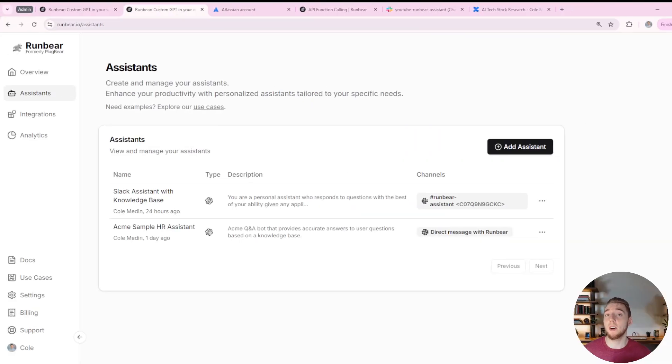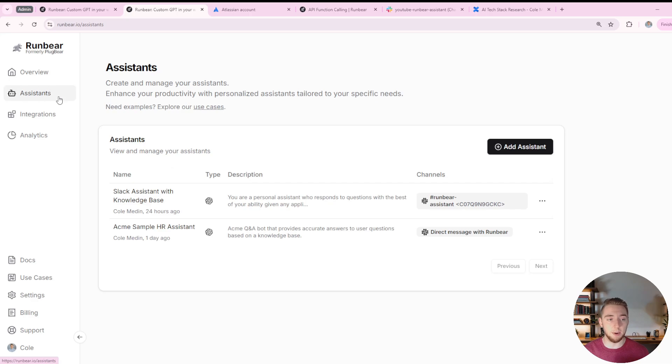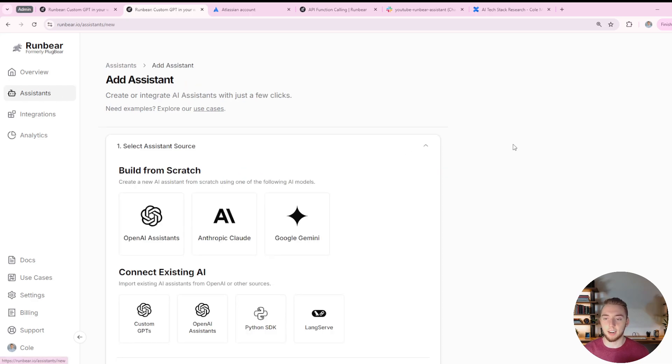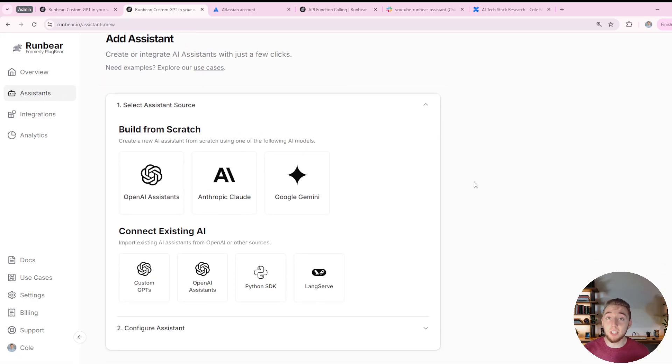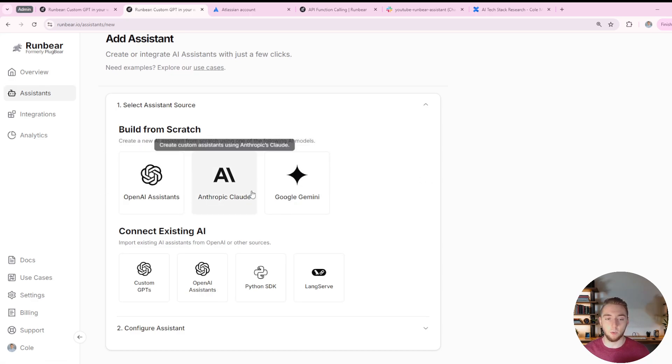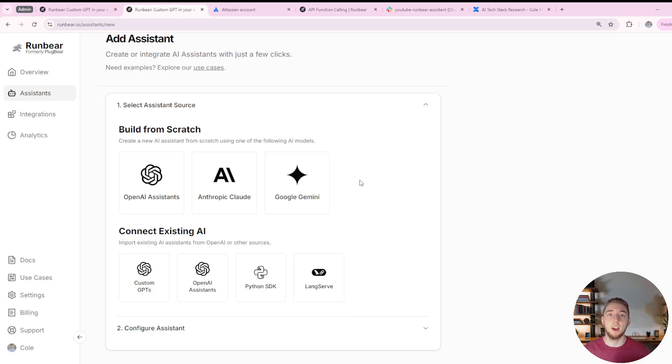Now we can move on to creating our assistant in RunBear. I'm here in the assistants tab now back in the dashboard, and I'll click on add assistant. The first really amazing feature I want to call out here is that sure, you can just use a base model if you want to, and that's what I'm actually doing in the demo to keep it simple.